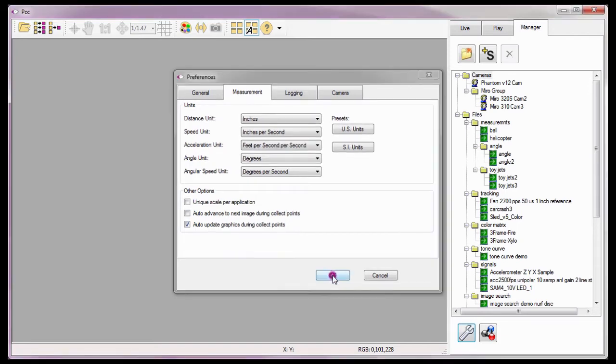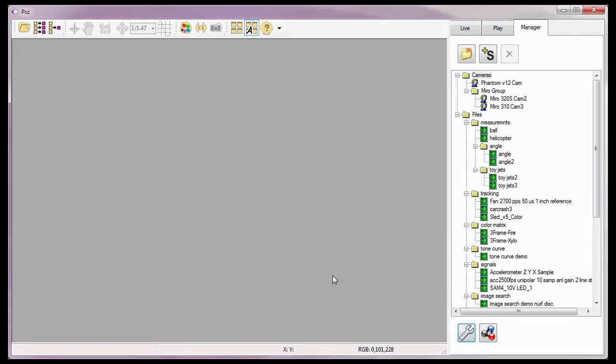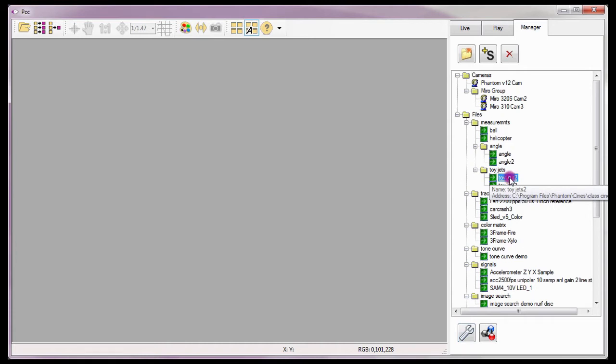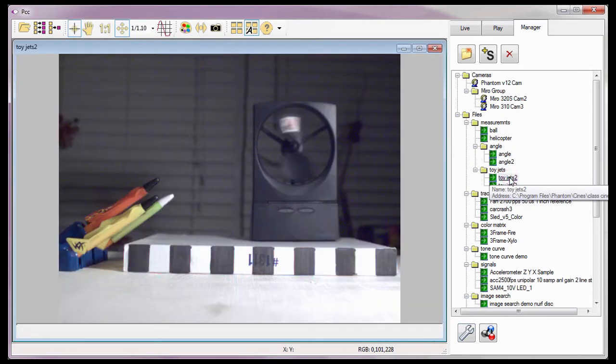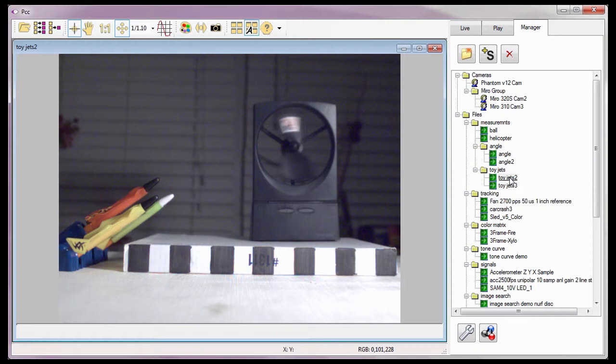Just as I did in the Reviewing Your First CINI tutorial, I'm going to open the CINI I want to perform measurements on. For this tutorial, I'm going to use the ToyJets2 file. This will allow us to measure the distance between two different positions of one of the jets, the angle of its trajectory, its speed, and angular speed.